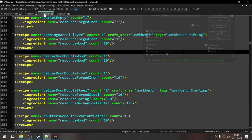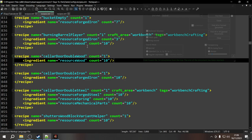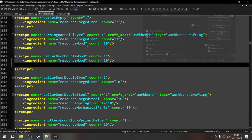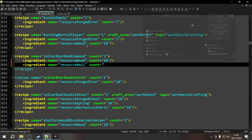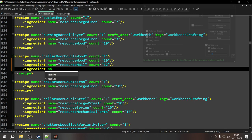Next example: the cellar door double wood recipe currently only needs 10 wood, but realistically it would need hinges, nails to hold the wood together, and springs. I want to add two ingredients: nails and springs. Demonstrating in the vanilla file first - adding an ingredient with name 'resource nail' and count 12, then another ingredient with name 'resource spring' and count 2 for the spring-loaded hinges. These are the two ingredients as they would be added directly.